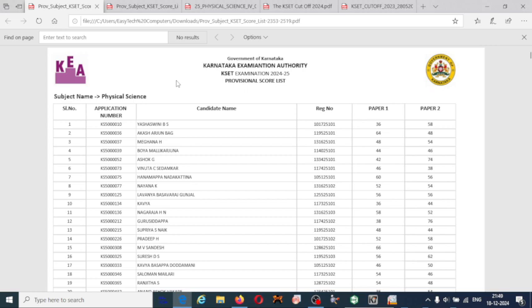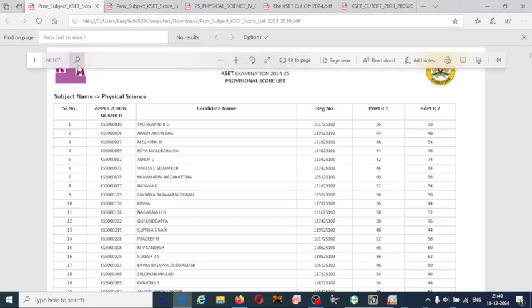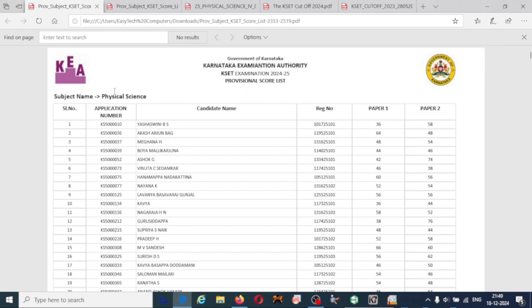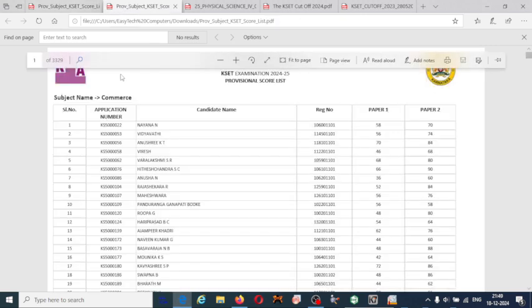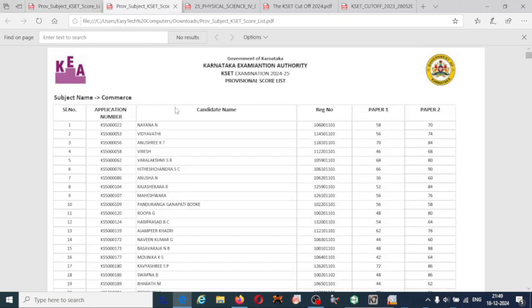As we know, the CASER cutoff is different for different subjects. Overall, 41 subjects have conducted the CASER exam, including all social science subjects as well as language subjects.